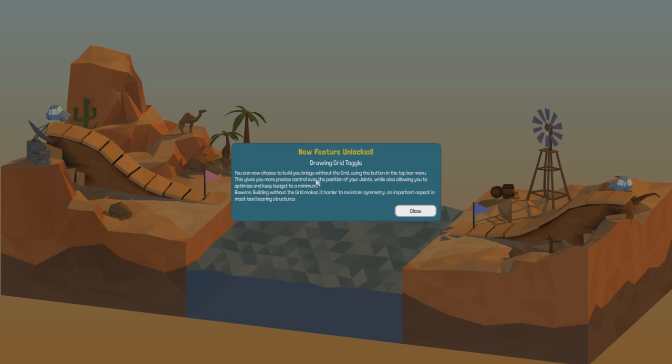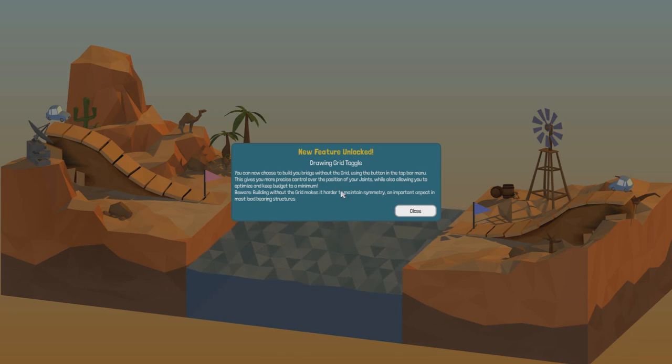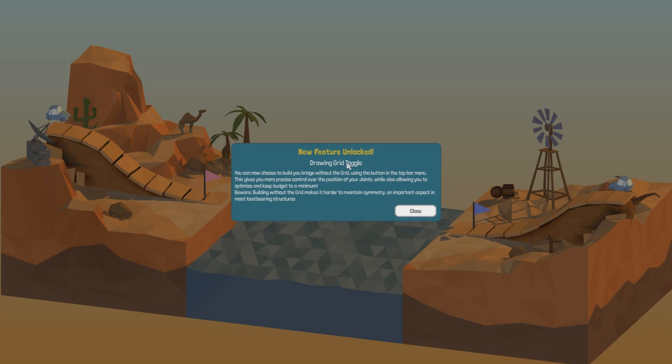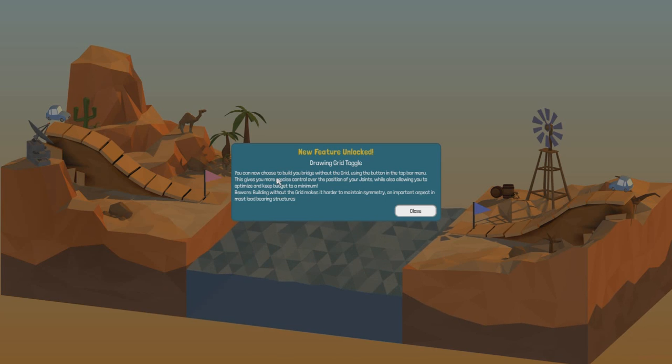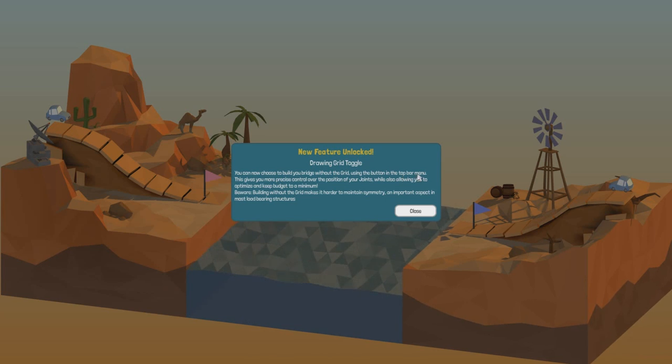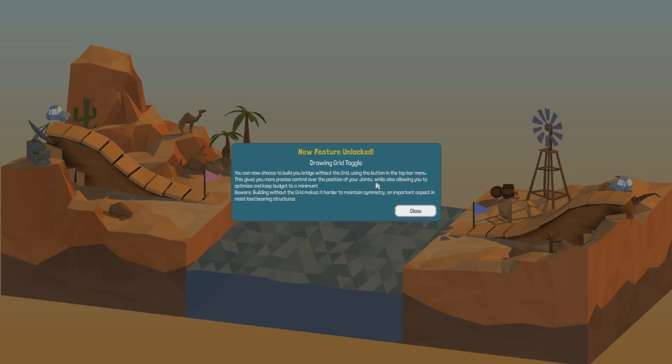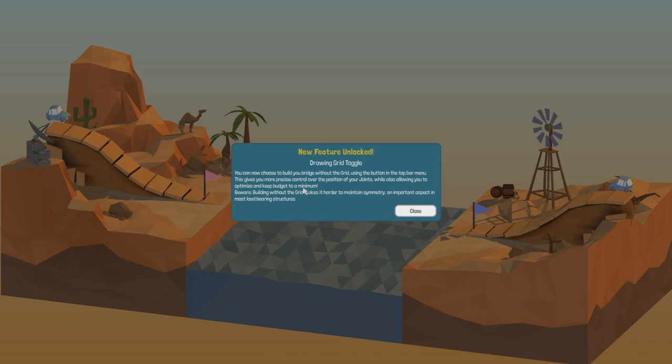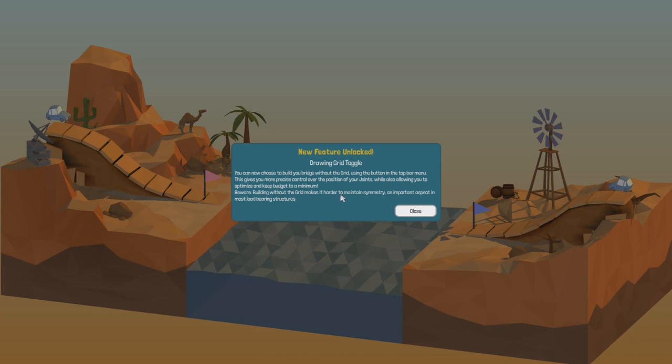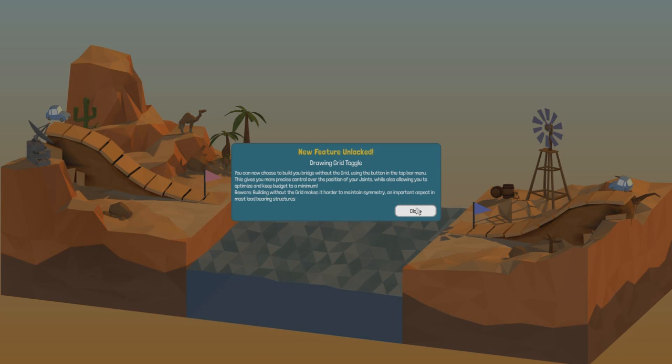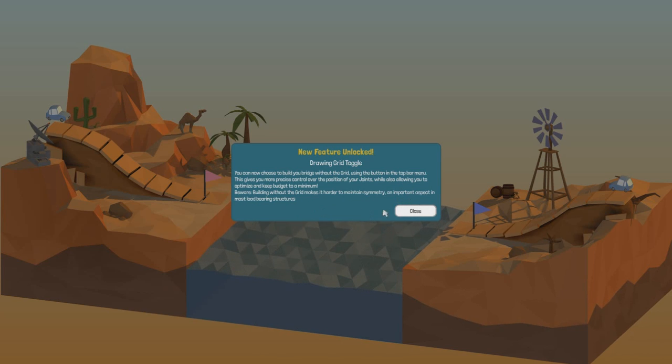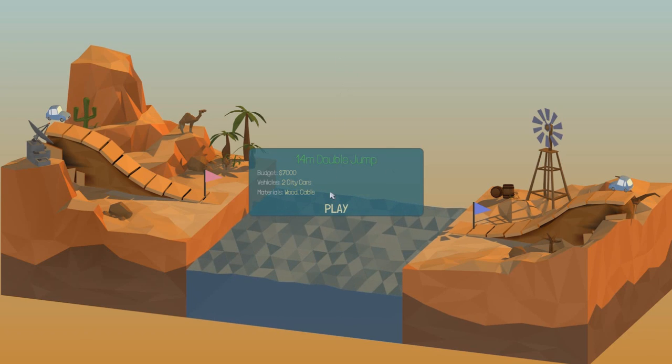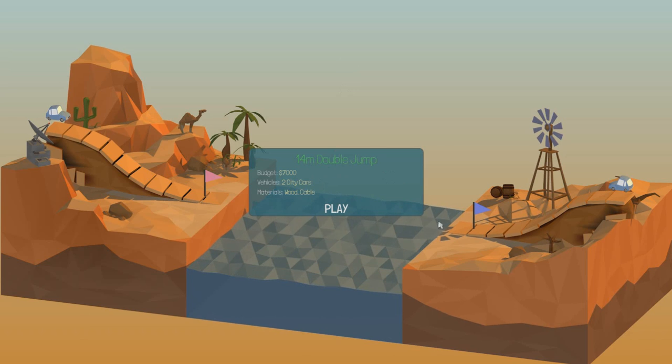Wonderful, I like that one. New feature unlocked: Drawing grid toggle. You can now choose to build your bridge without the grid using the grid button in the top bar menu. This gives you more precise control over the position of your joints while also allowing you to optimize and keep budget to a minimum. Beware, building without a grid makes it harder to maintain symmetry, an important aspect in most load-bearing structures. That is true.